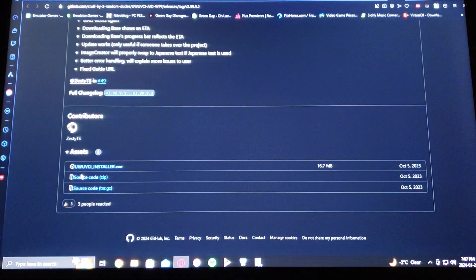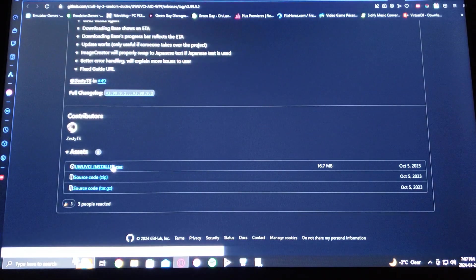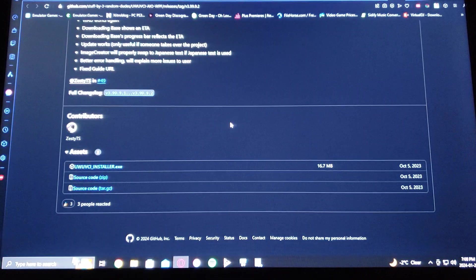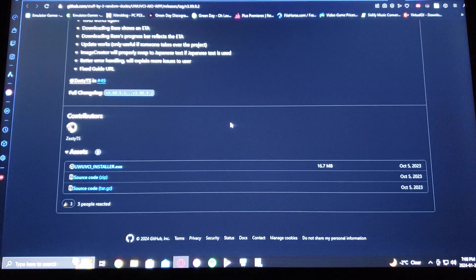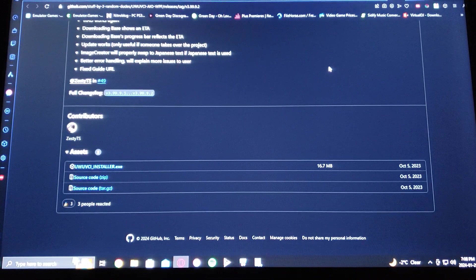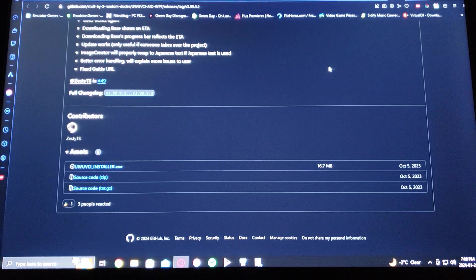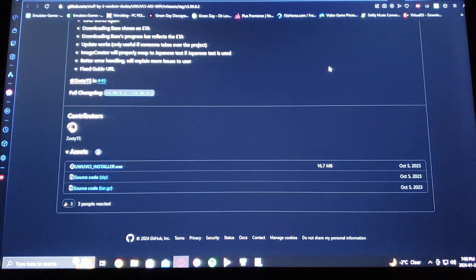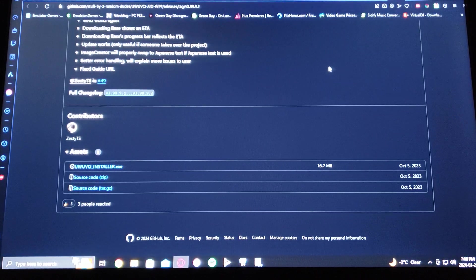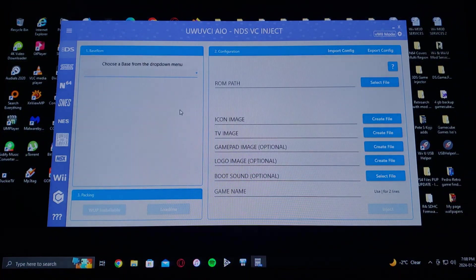There it is, UWVCI installer.exe, so install that. You're gonna have to install the application. I already have it on mine, so this is what it's going to look like.